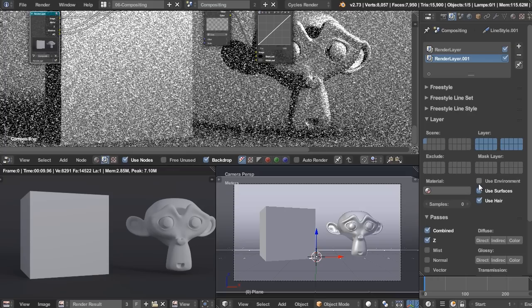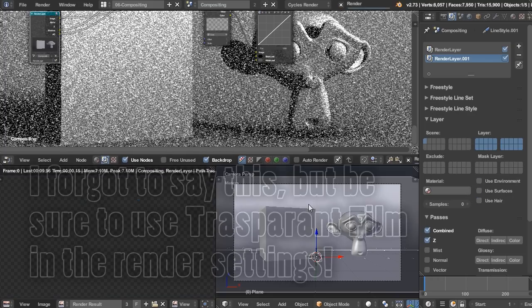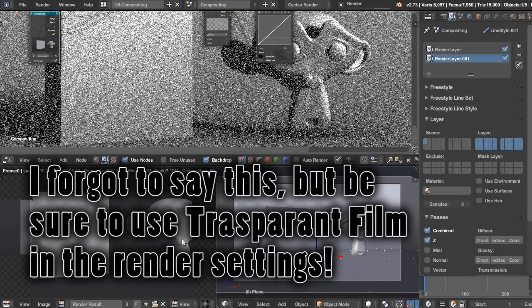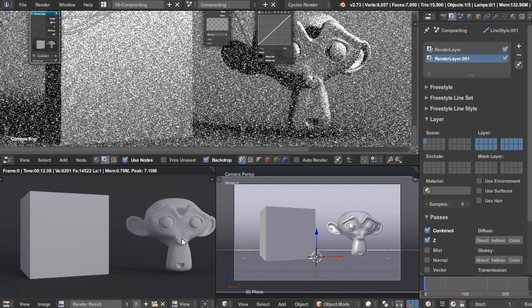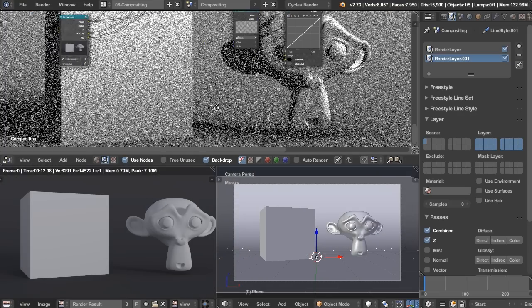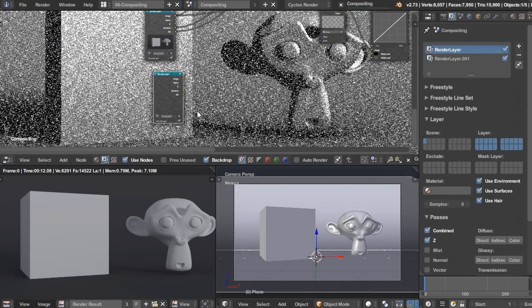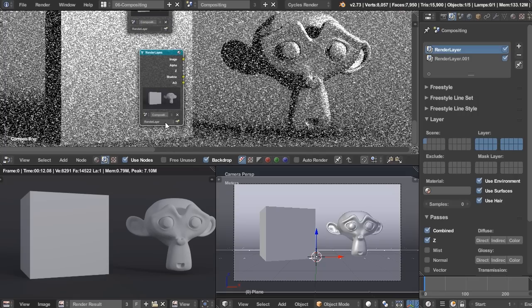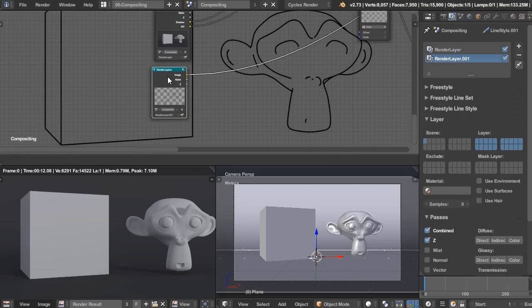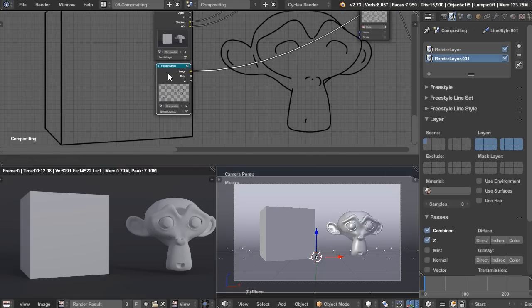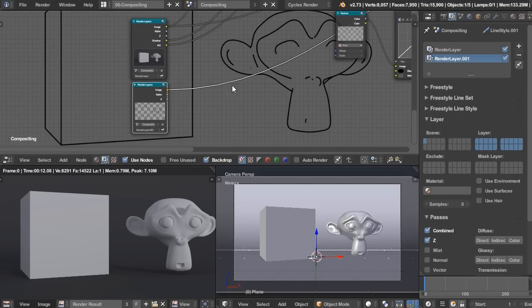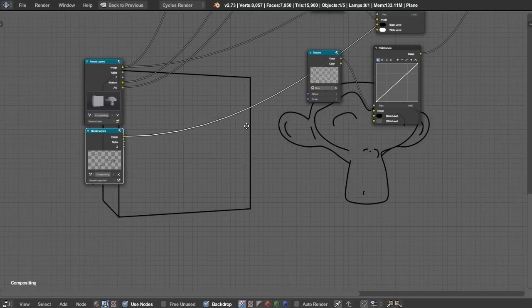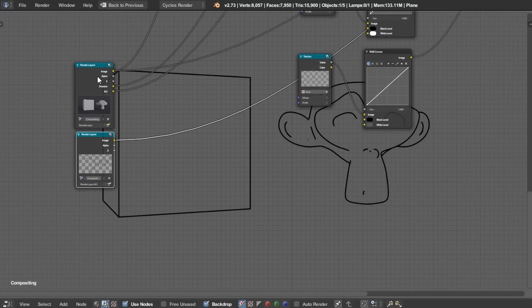And also I want to turn off everything but that. So use environment, use services, use hair. I'm going to turn that all off and I'm going to render it again. So now that it's rendered, I can just duplicate this right here and change this from render layer to our freestyle node.